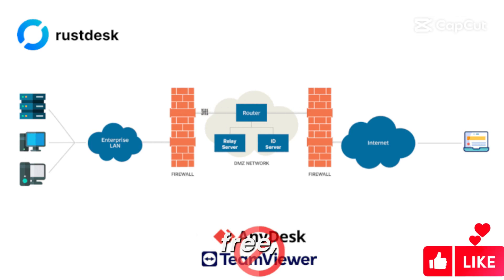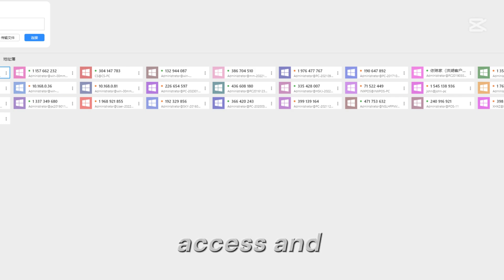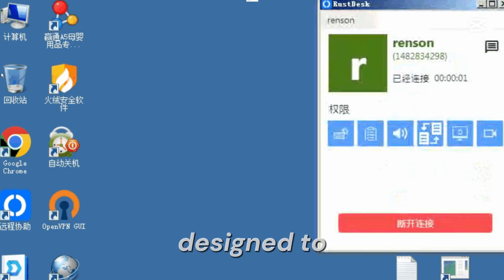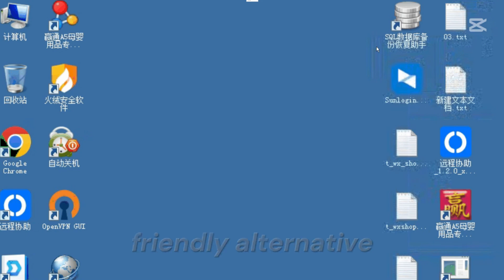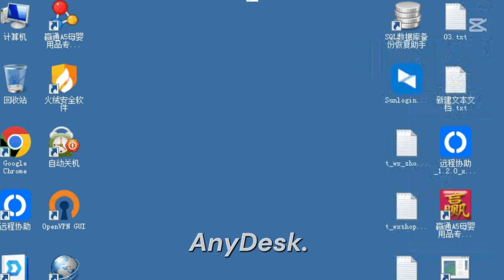RustDesk is a free, open-source remote desktop software that allows users to access and control computers remotely. It is designed to be a secure, privacy-friendly alternative to commercial tools like TeamViewer or AnyDesk.